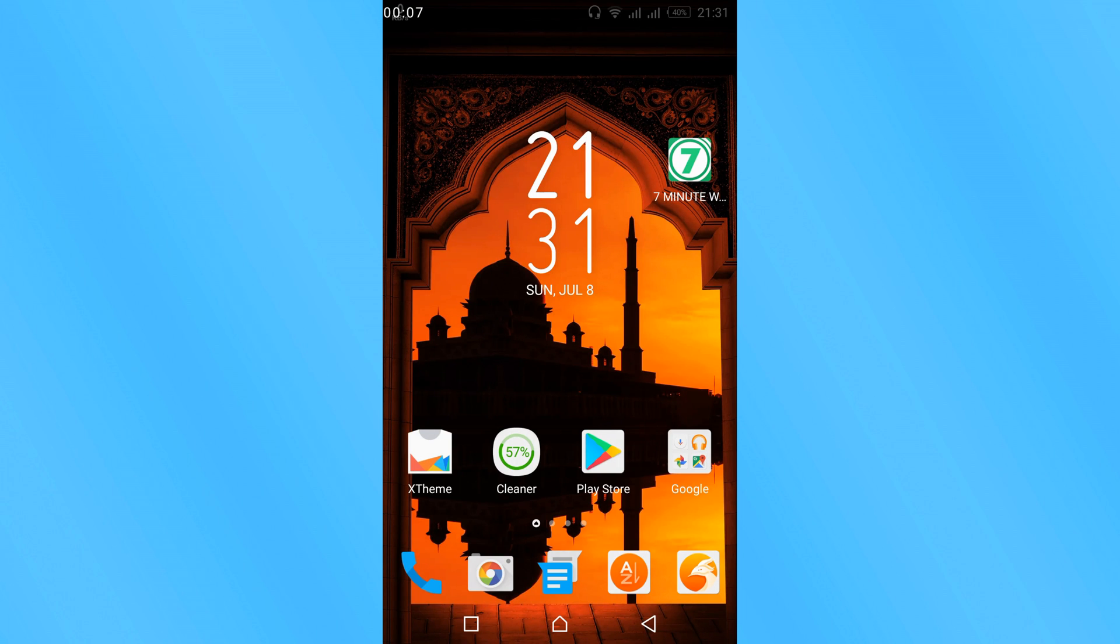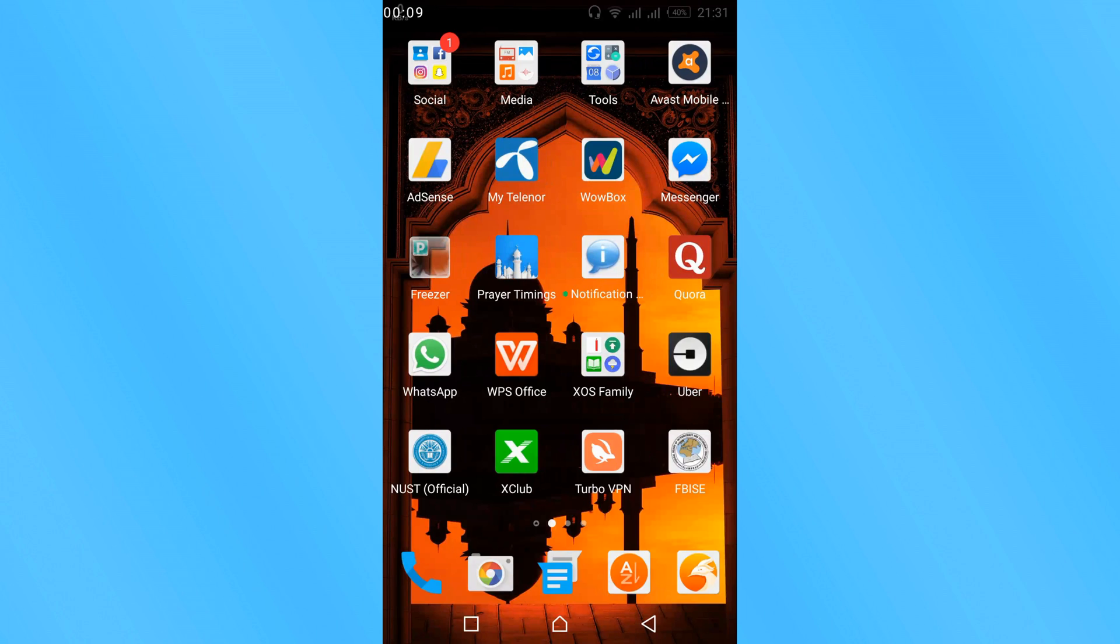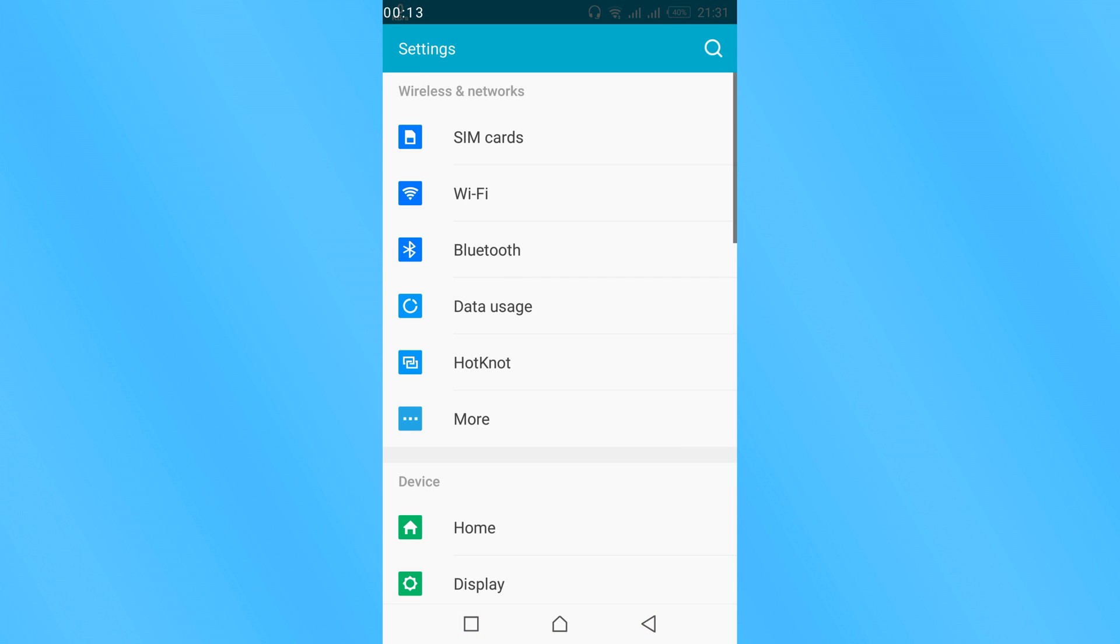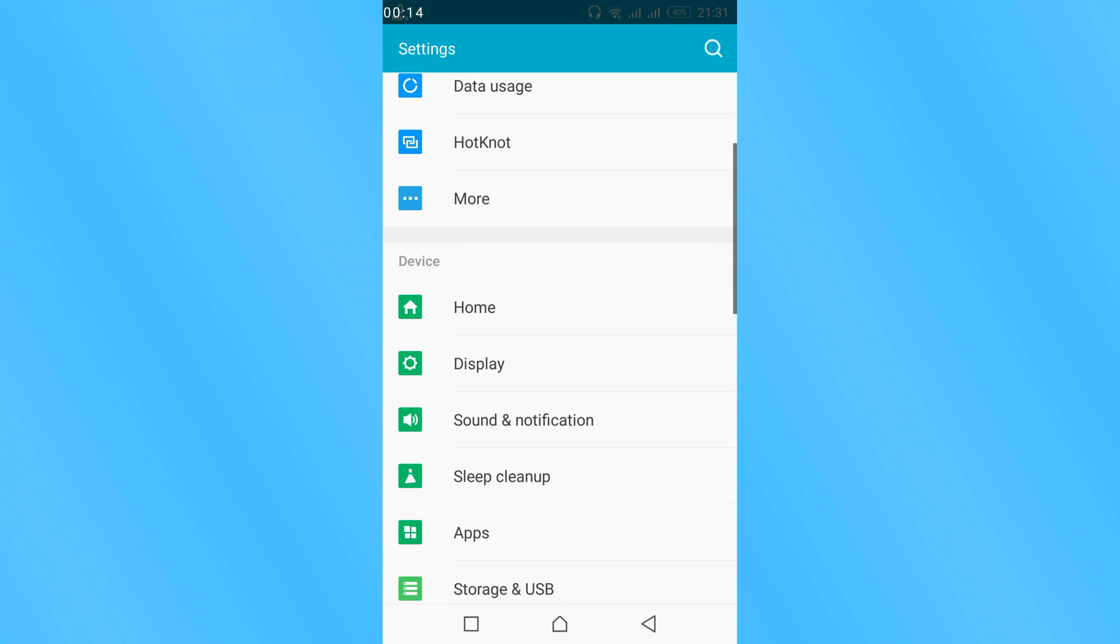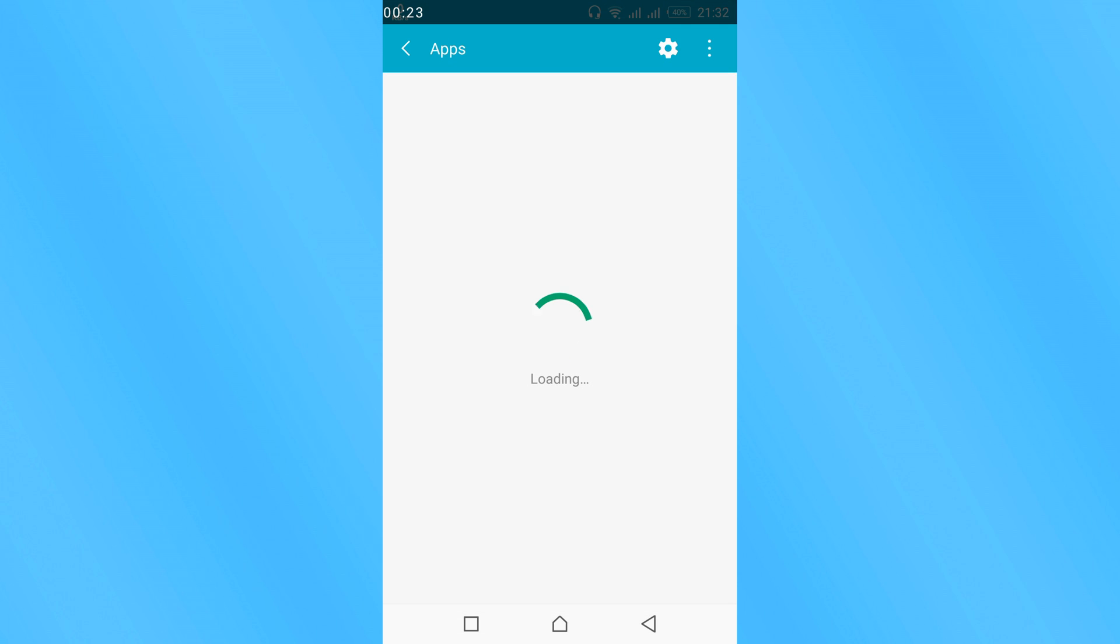Go to your mobile settings, scroll down, and search for Apps or Application Manager. In my case, it's Apps; in your case, it might be Application Manager. Tap on it.